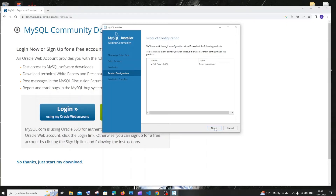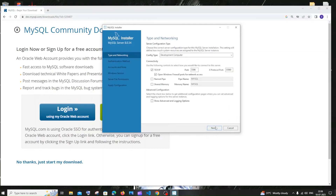Once all packages are installed you'll get a green checkmark with status 'Complete.' Click next. Ready to configure — click next. Here you'll have the port and development computer settings. Don't touch this stuff, just click next.